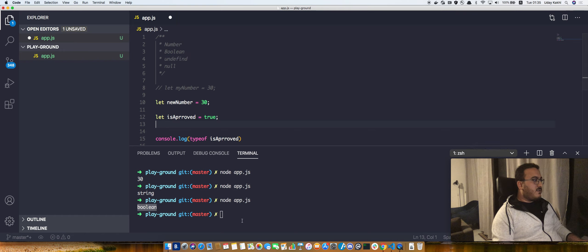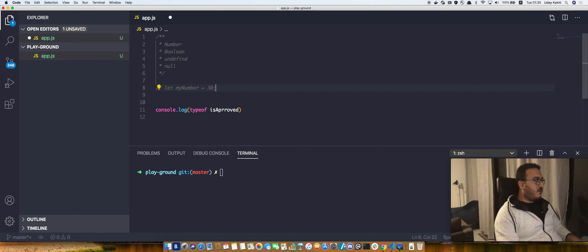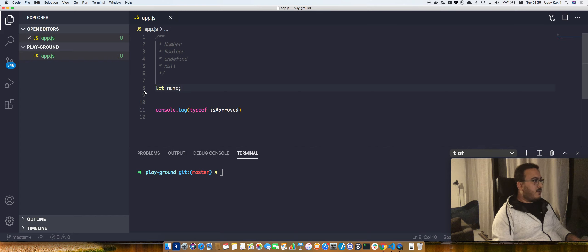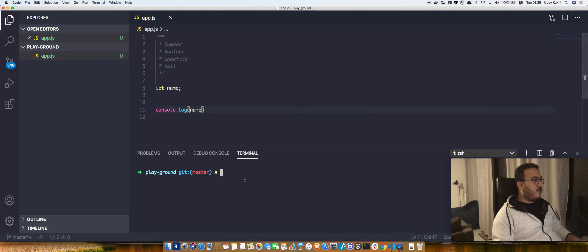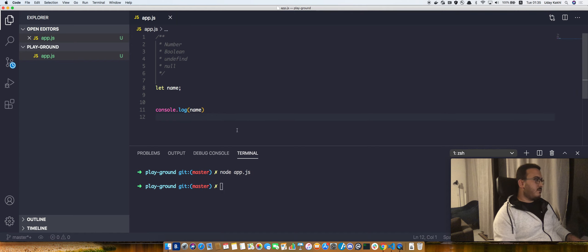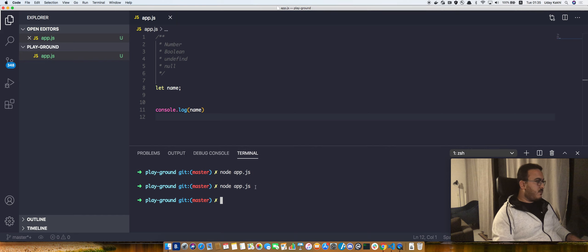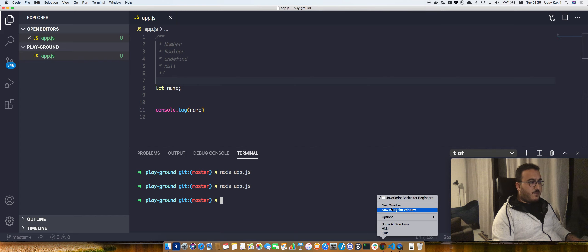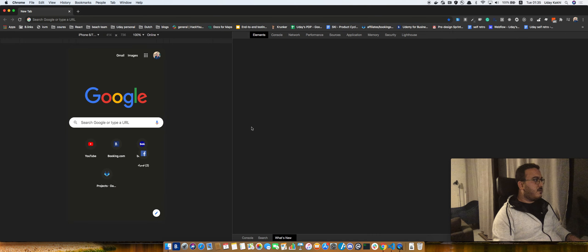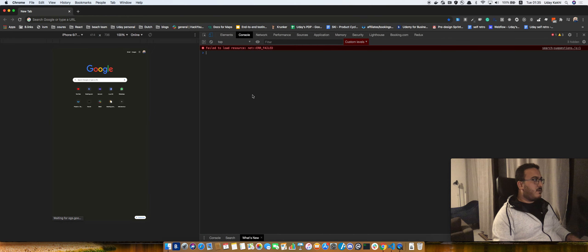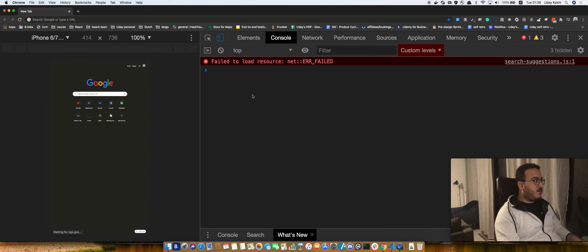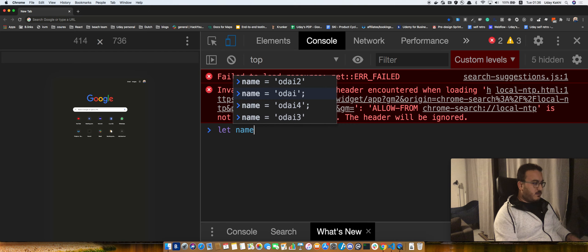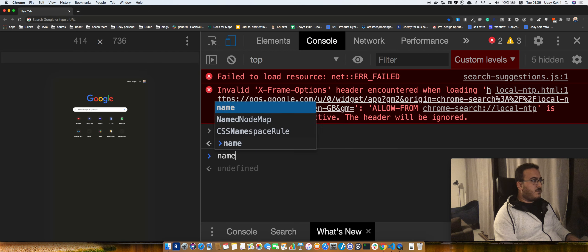Talking about undefined. First of all, I want to show you something. If I did let name and then I printed name on the console, it should print undefined. But for some reason it's not. Let name, and then if I'm going to check the value of name, it is undefined.